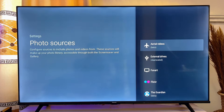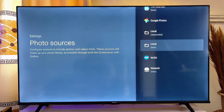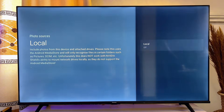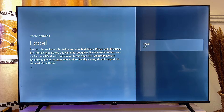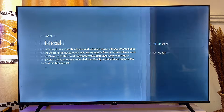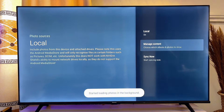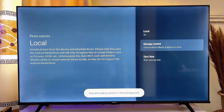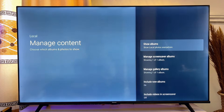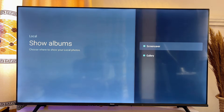Scroll down and select 'Look How', click on it, then click on 'Look How' to turn it on. Then scroll down and click on 'Manage Content'. Now click on 'Show Albums' and make sure that both Screensaver and Gallery are checked in this option.